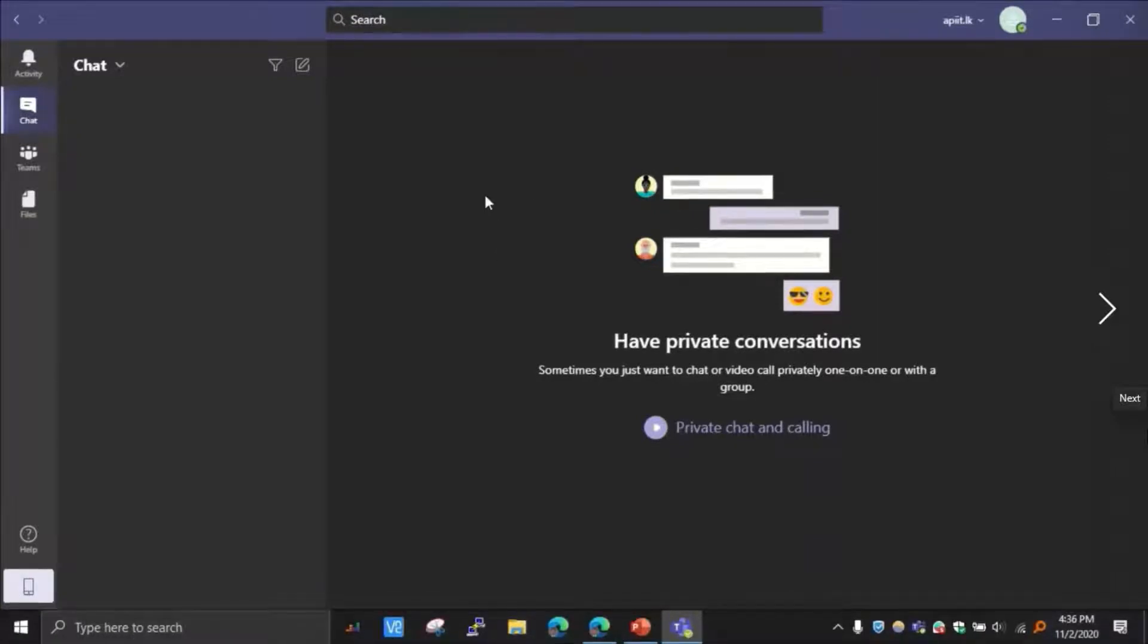Hi, I'm going to show you how to join classes online using Microsoft Teams and how to download these recorded lectures.